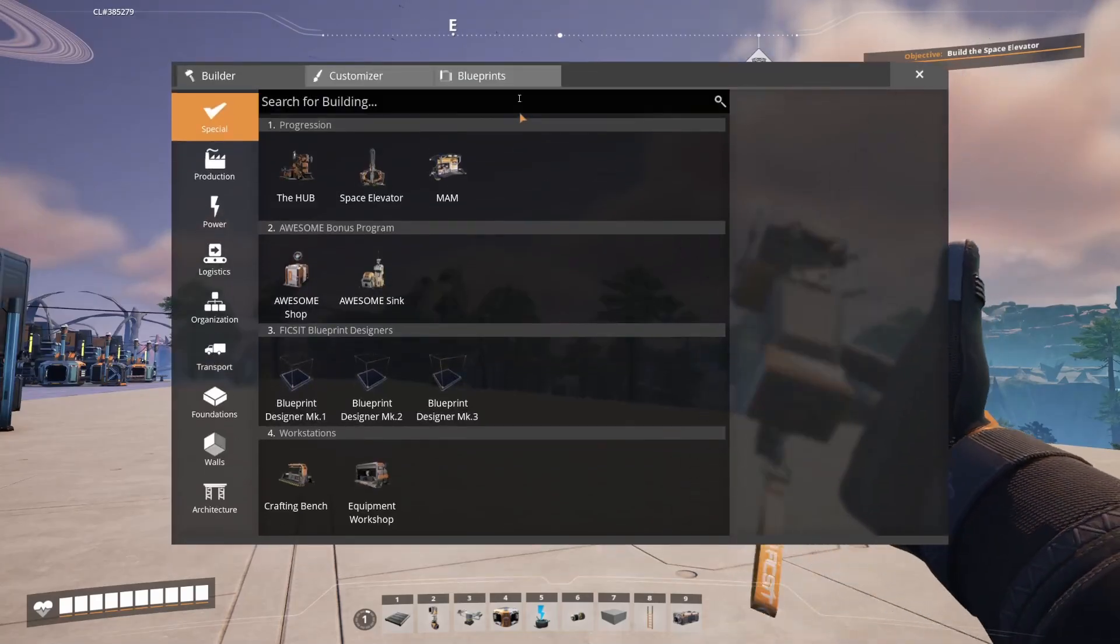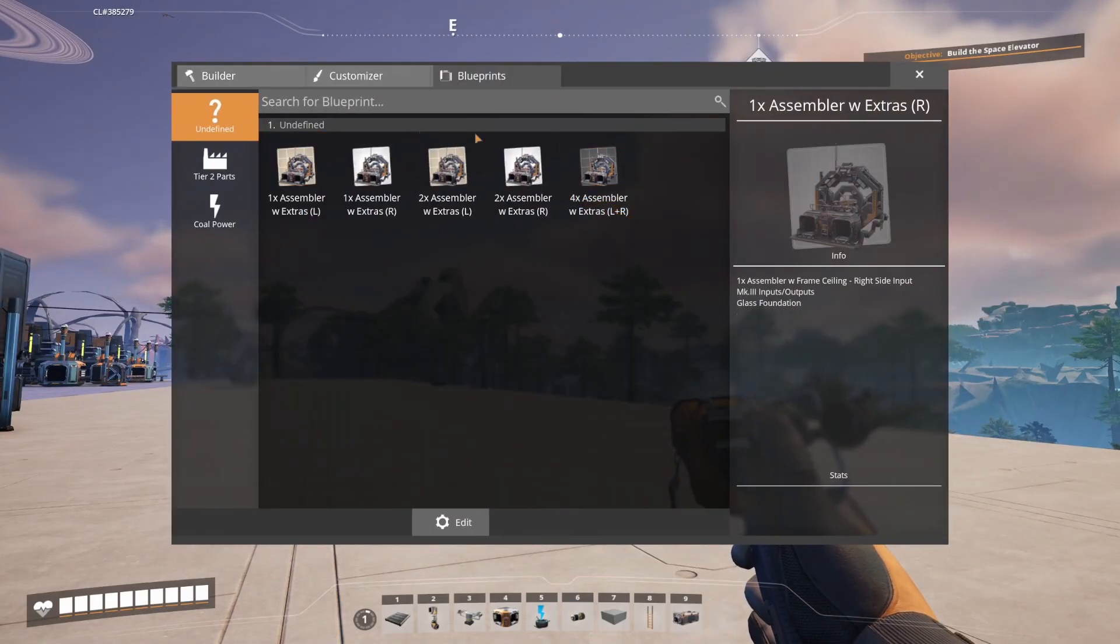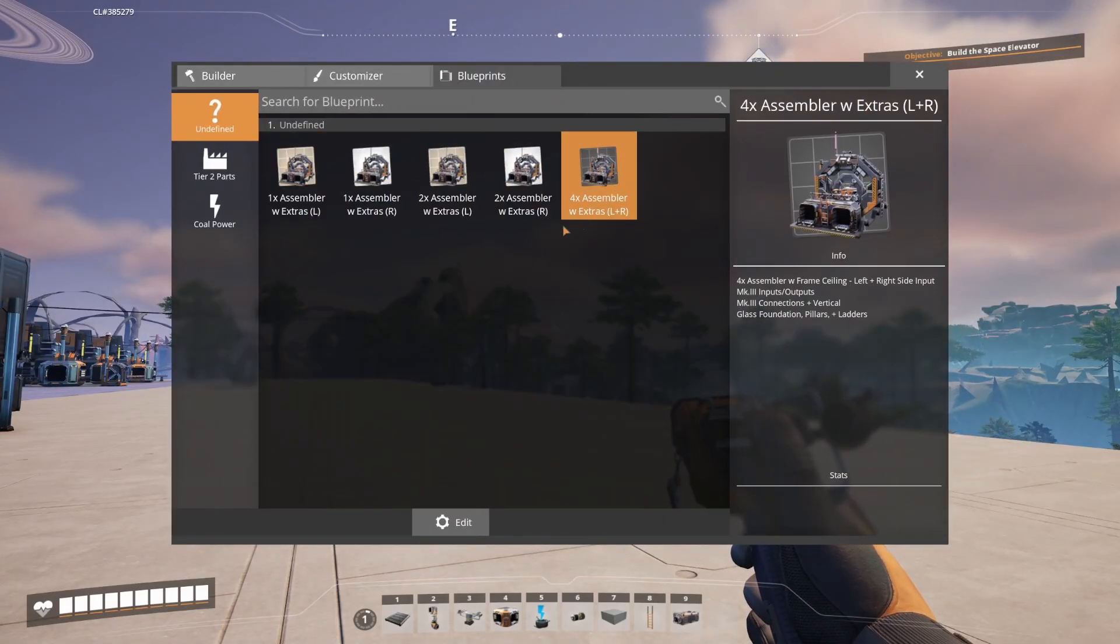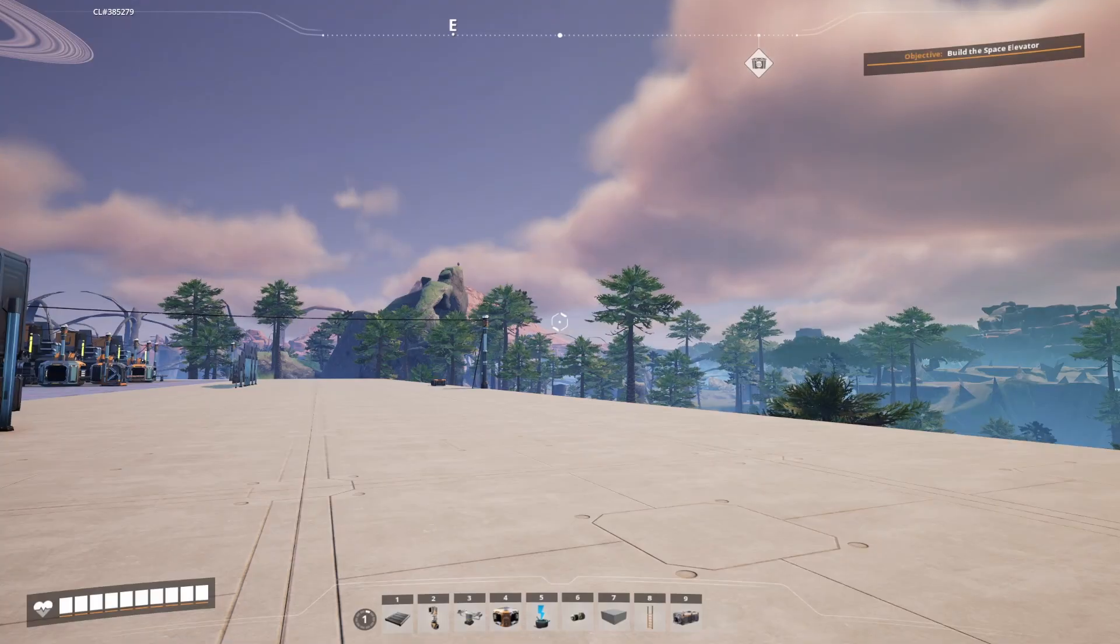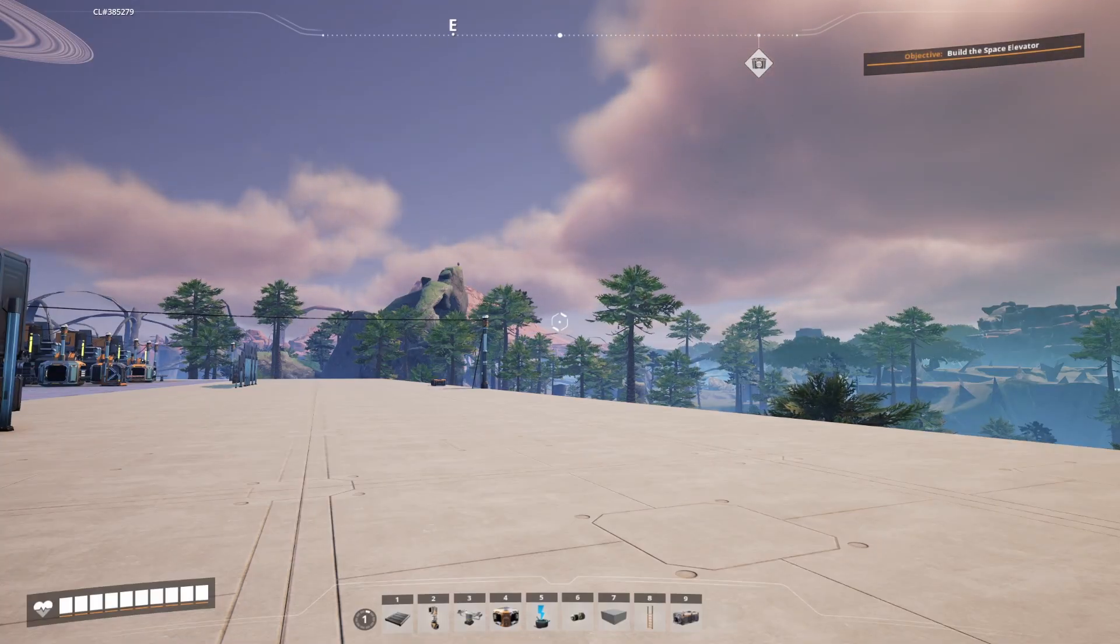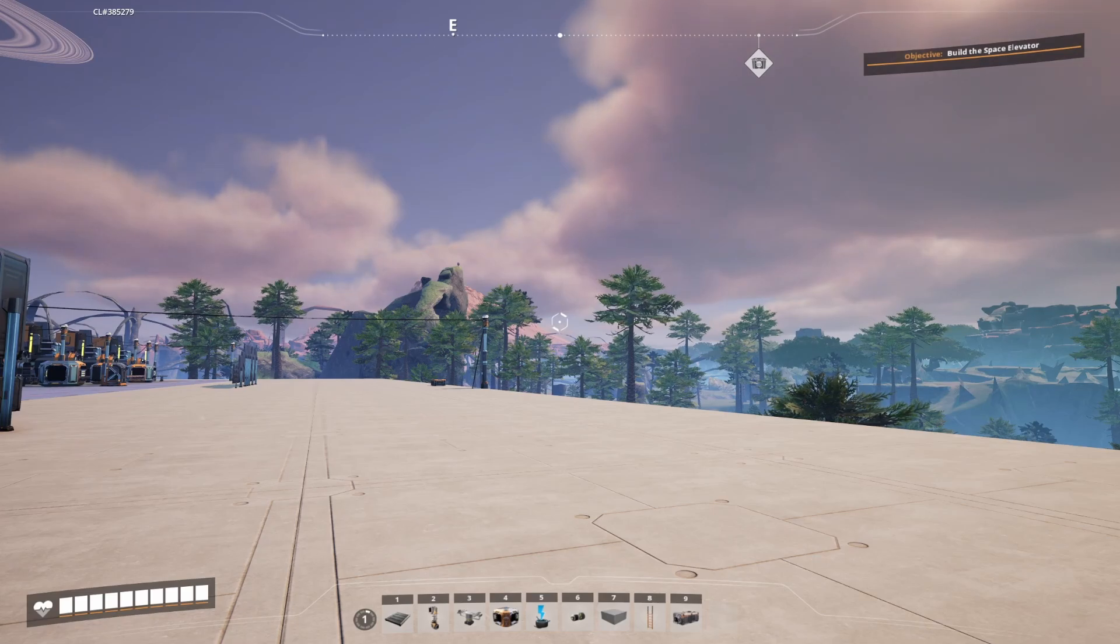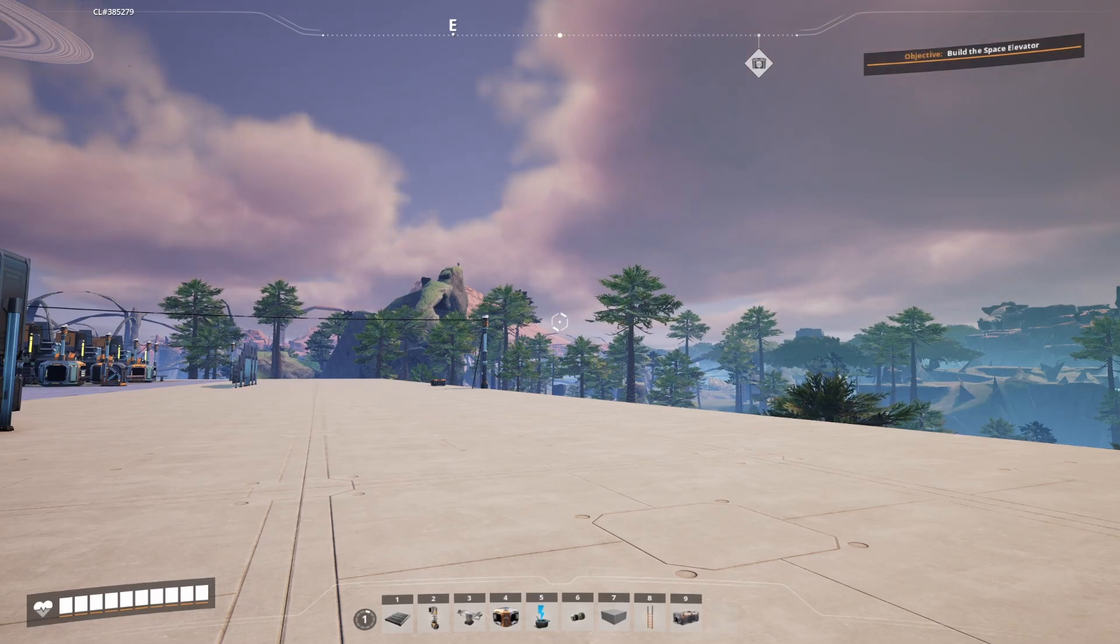We can then launch the game and verify that the blueprints have transferred over, which we can see that they have. So that's all it takes to use blueprints in Satisfactory. If you found this video helpful, be sure to leave a like and subscribe. And if you want to use any of my blueprints, feel free to check out my channel for build guides and free downloads. Thank you for watching.